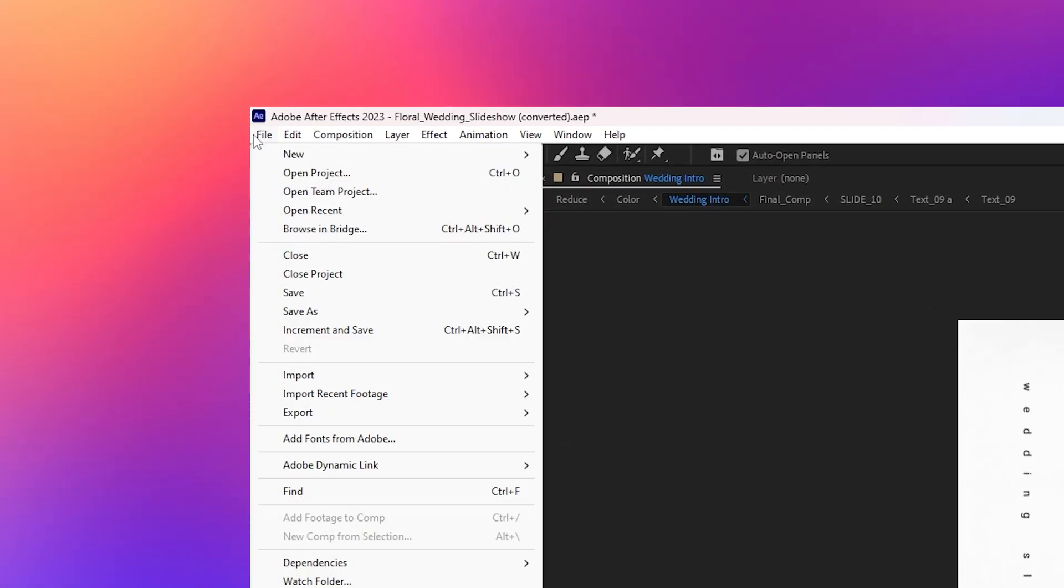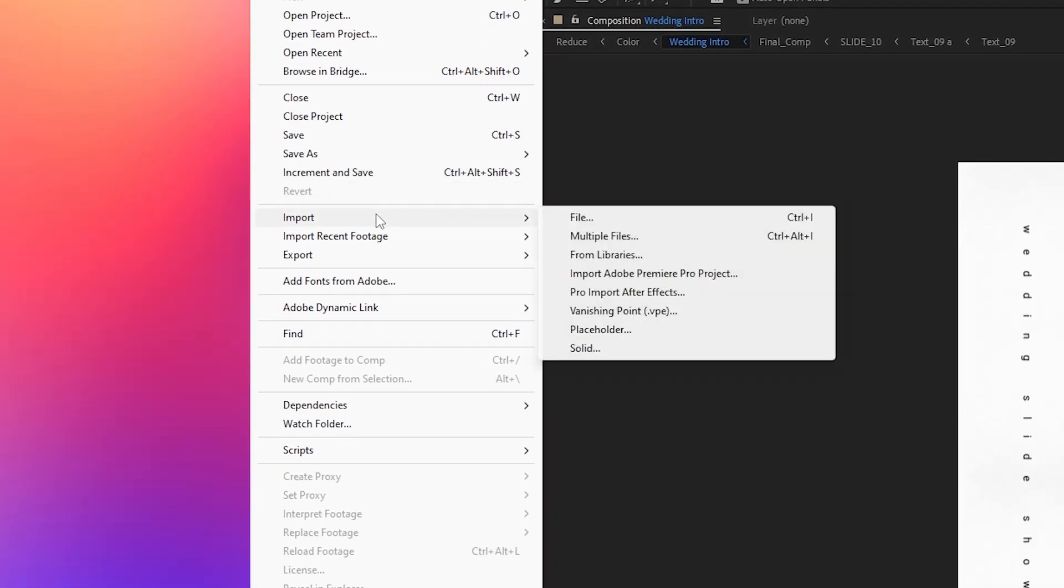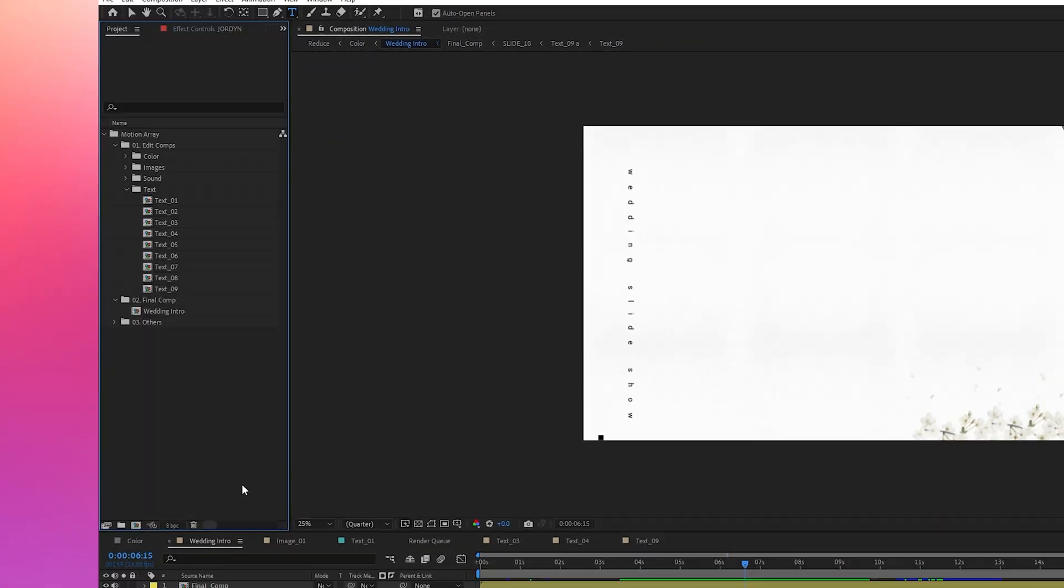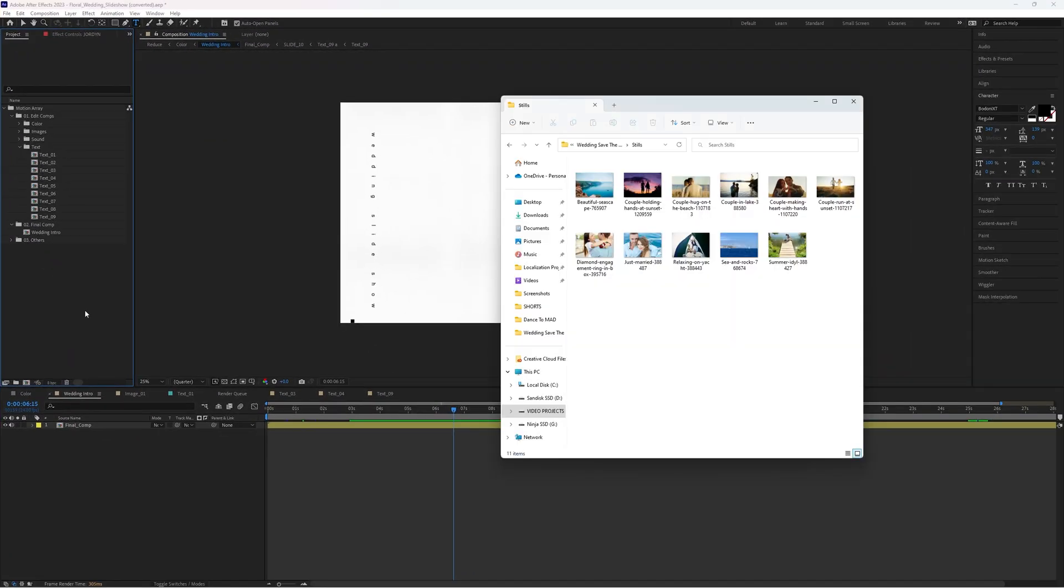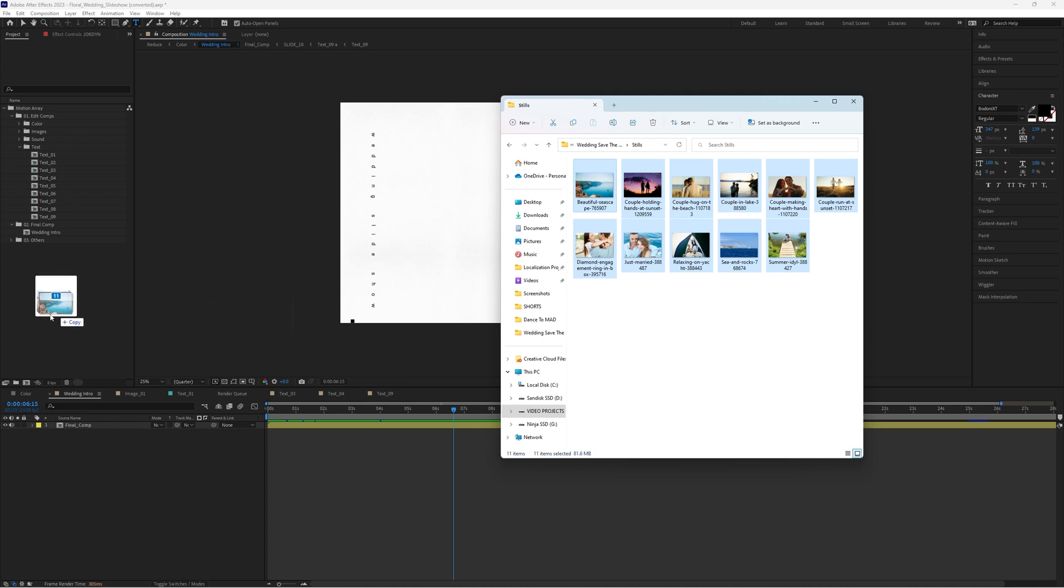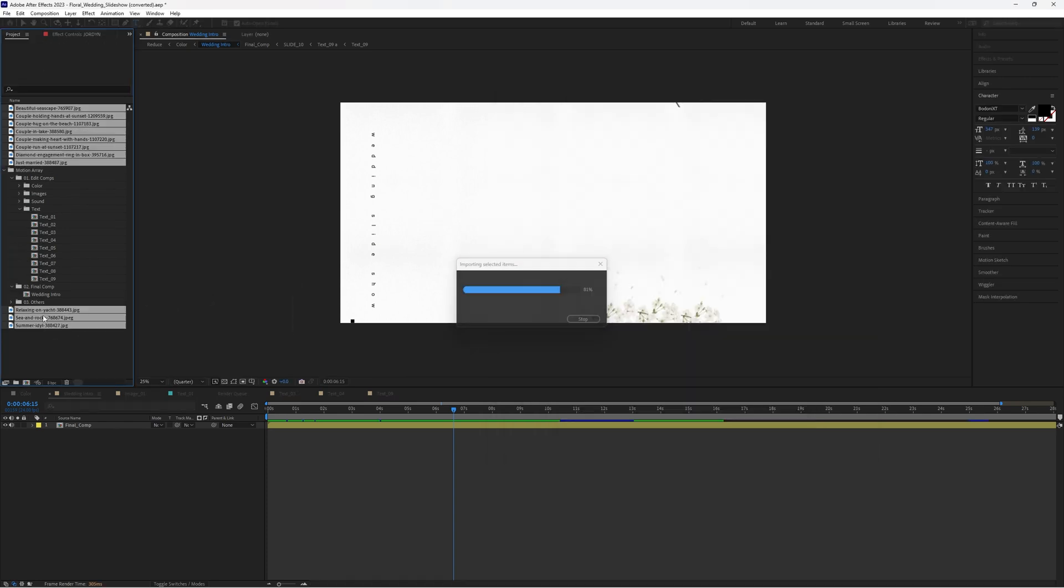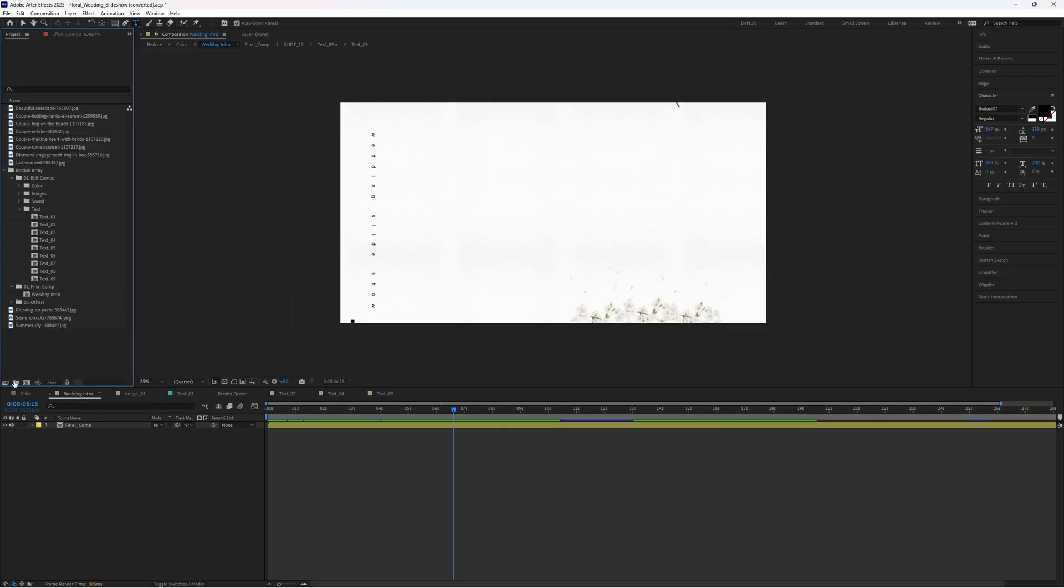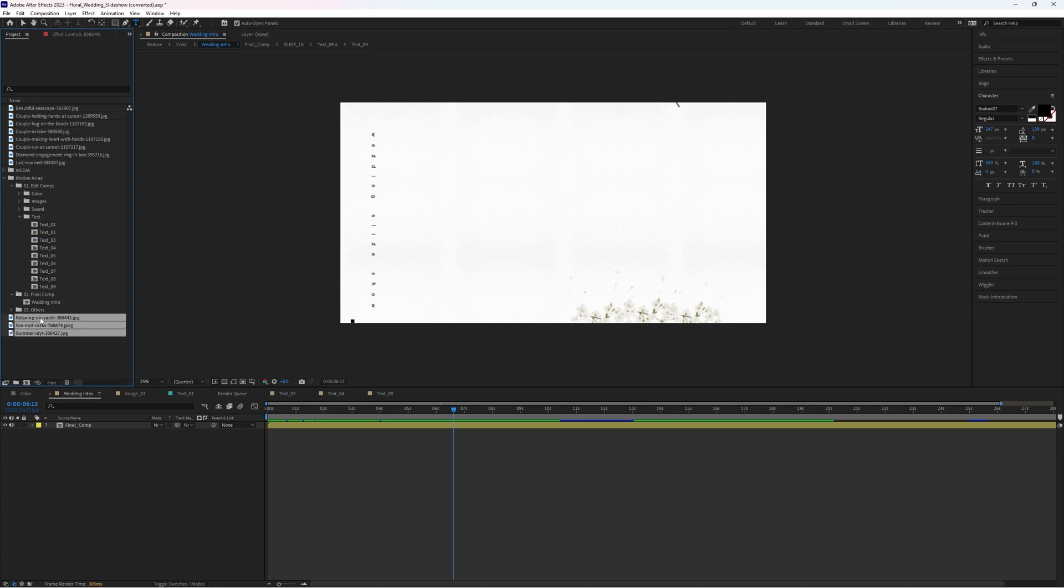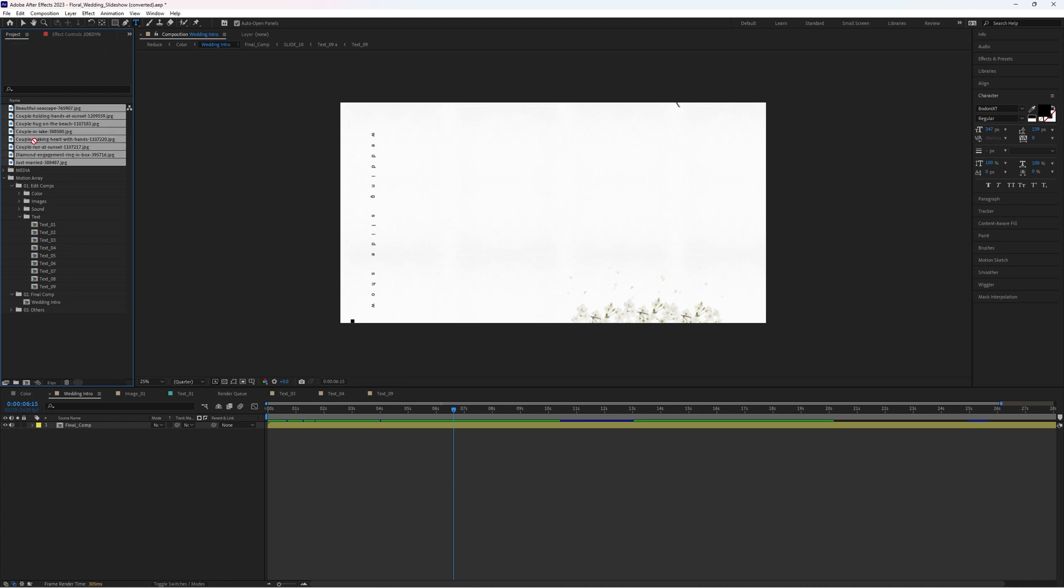To bring in your own media, just go up to File, Import, File. But an even easier way in my opinion is just to take the media from your computer and drag and drop it right into the project panel. I'm just going to quickly keep it organized by creating a new bin here, labeling it media, and dragging and dropping all of my images into this folder for organization.